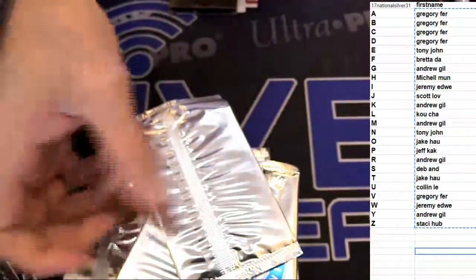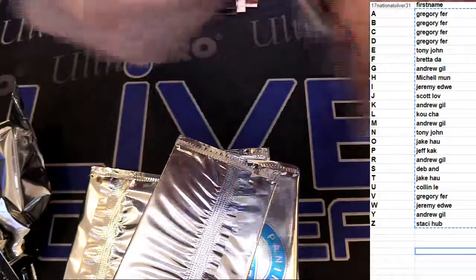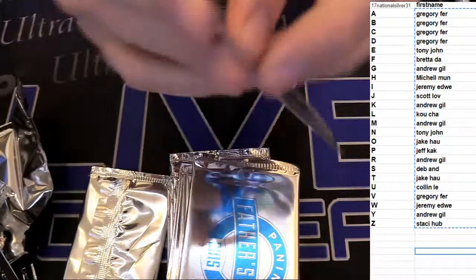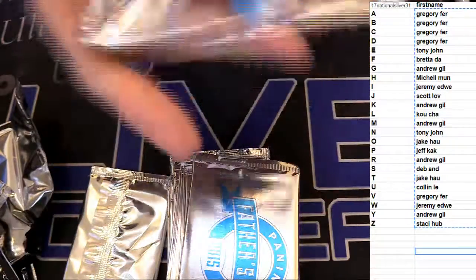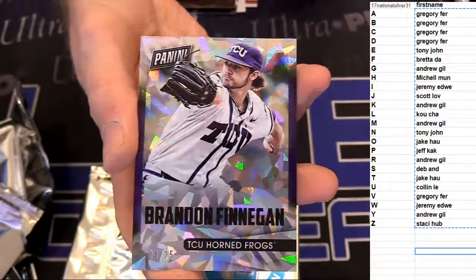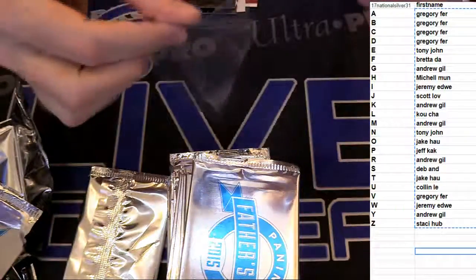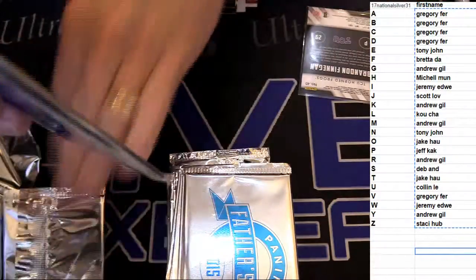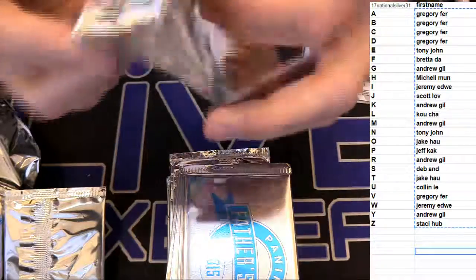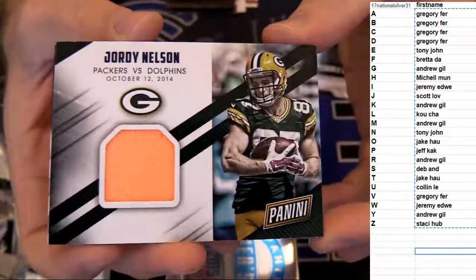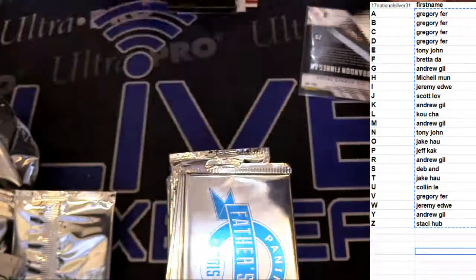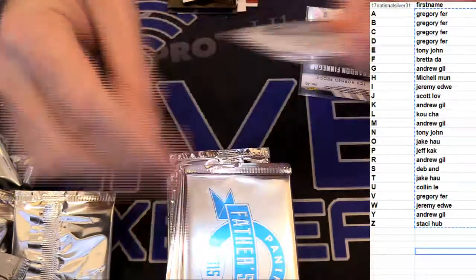Kyle Long. Finnegan, Levine. Rogers. Got a Finnegan 4/25, nice ice. Jordy. Nice pylon for Tony J. J.J. Watt.